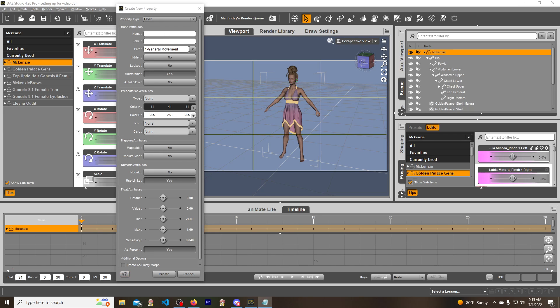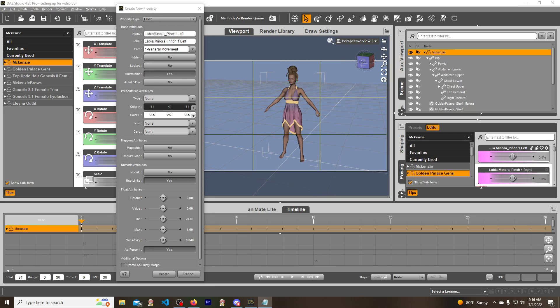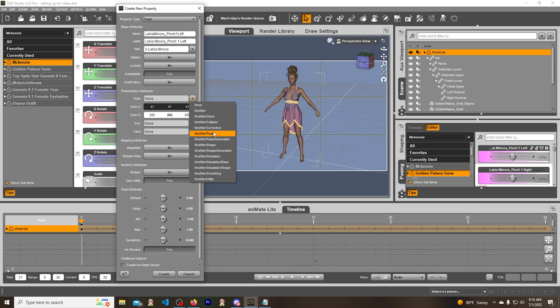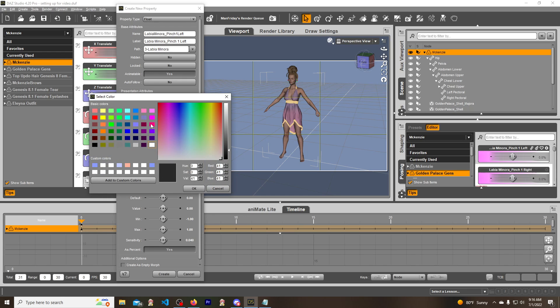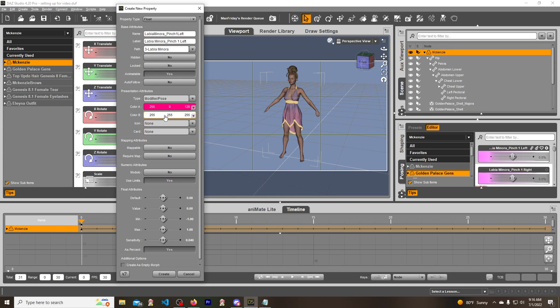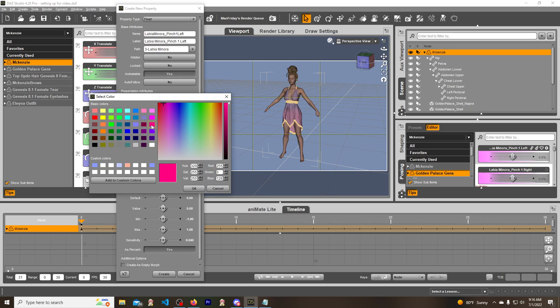So I am going to do some copy and pasting. Copy that, copy that, copy that. Now the type is a modifier pose and we can make this whatever color we want. I'm going to have it, let's do a hot pink, and you'll be able to see it.